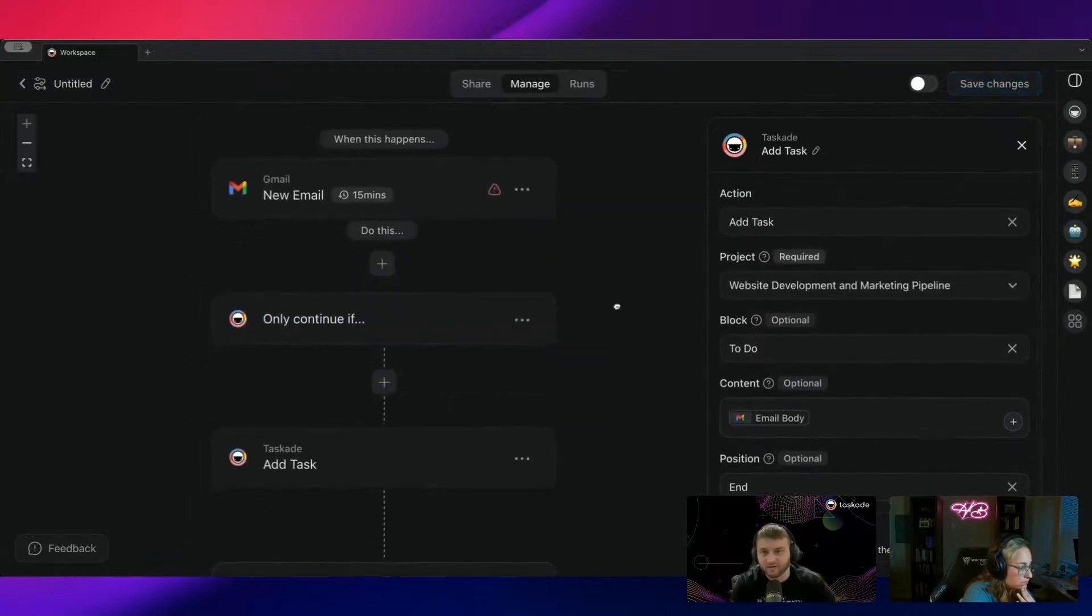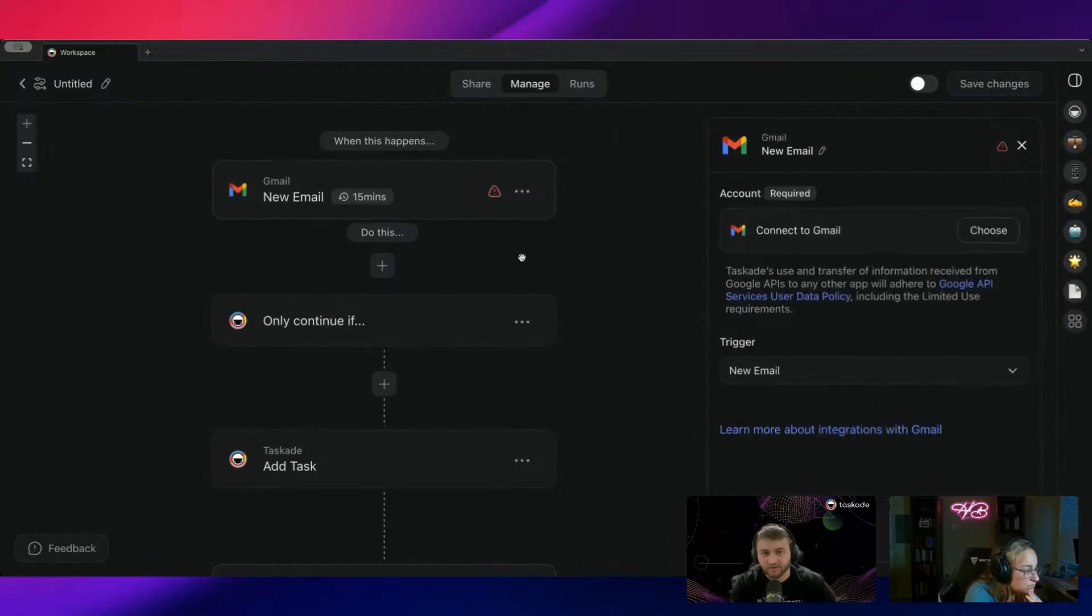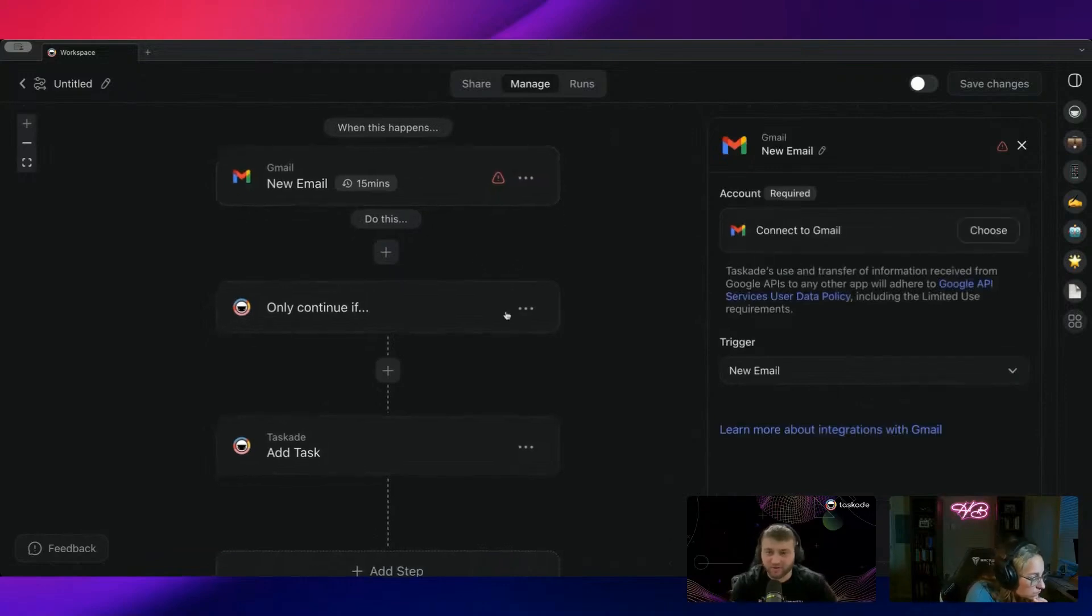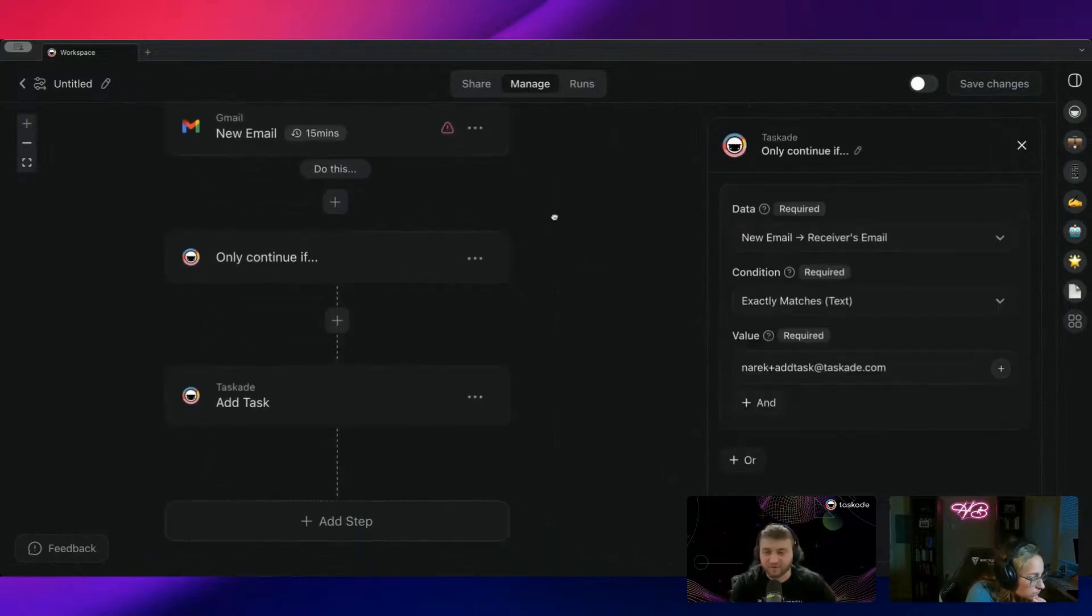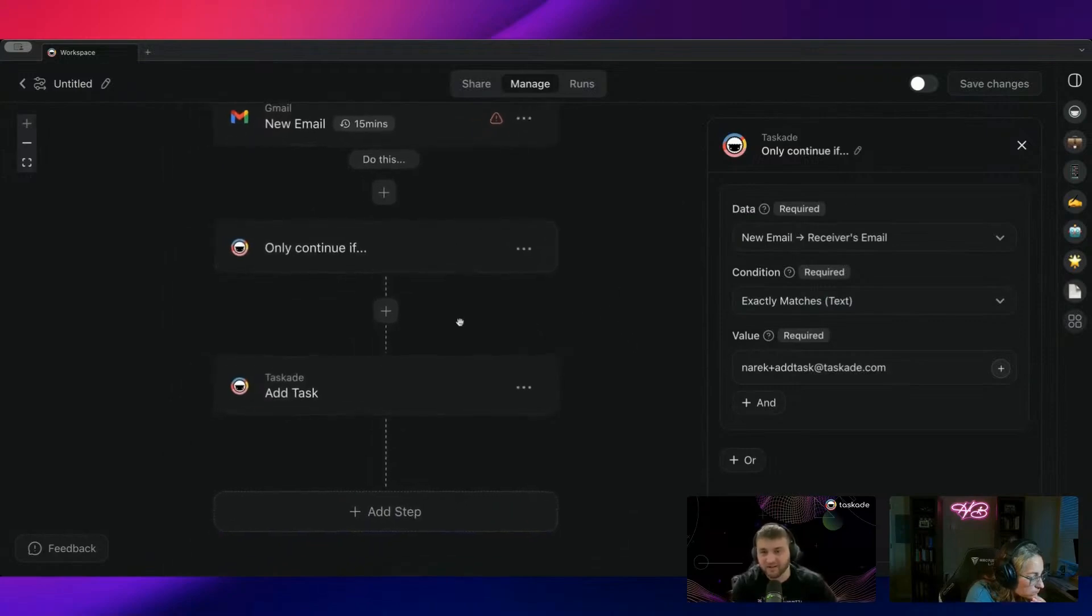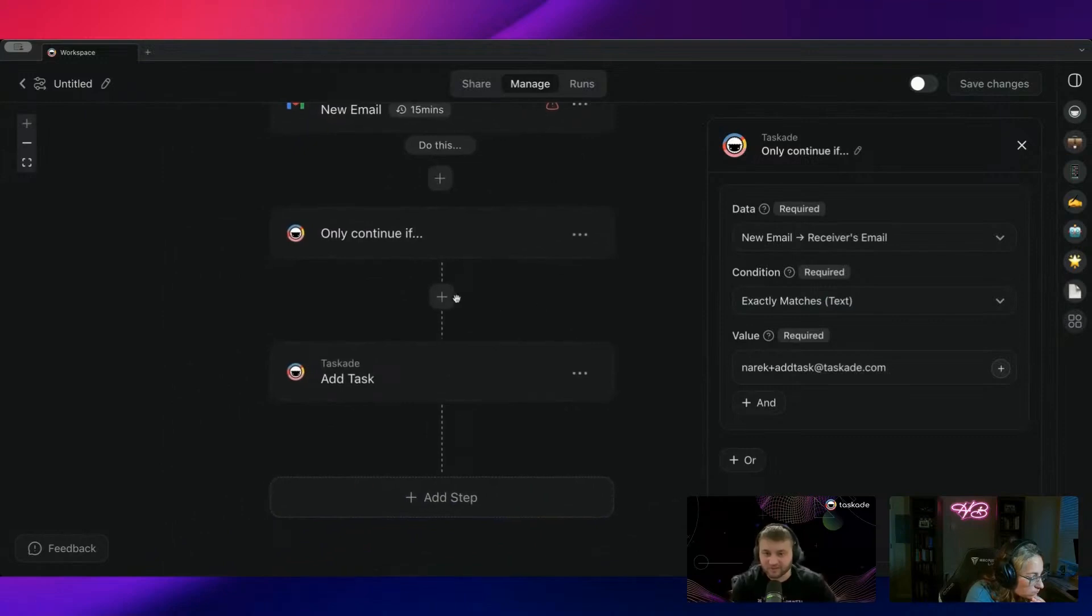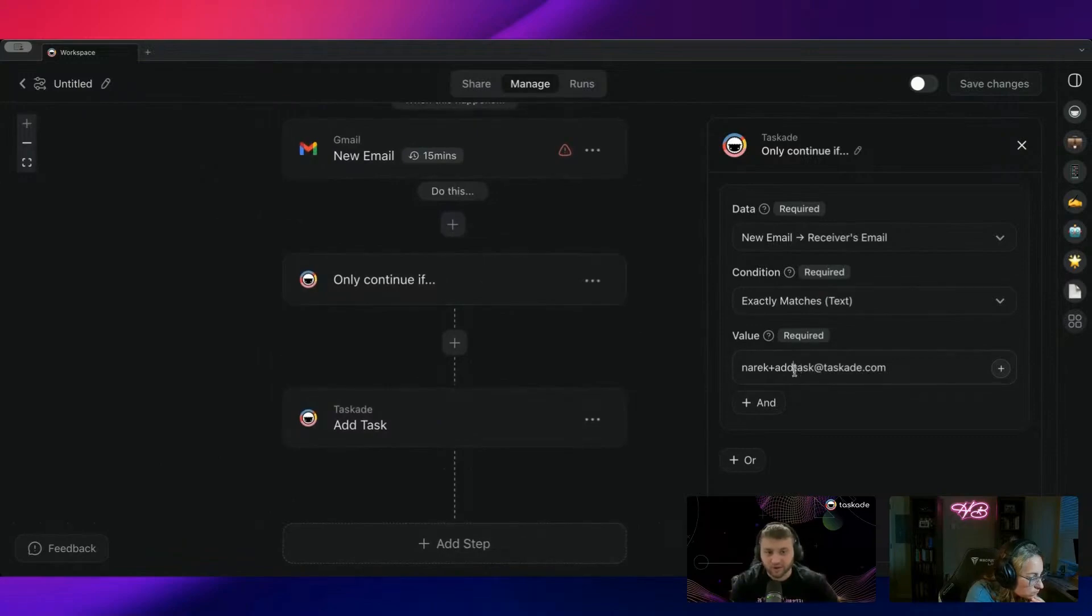And now I have a workaround for emailing to Taskade. But not only that, you can actually trigger automations within Taskade using this as well. So if I really wanted to make this super complicated and complex, I could do add to Taskade.